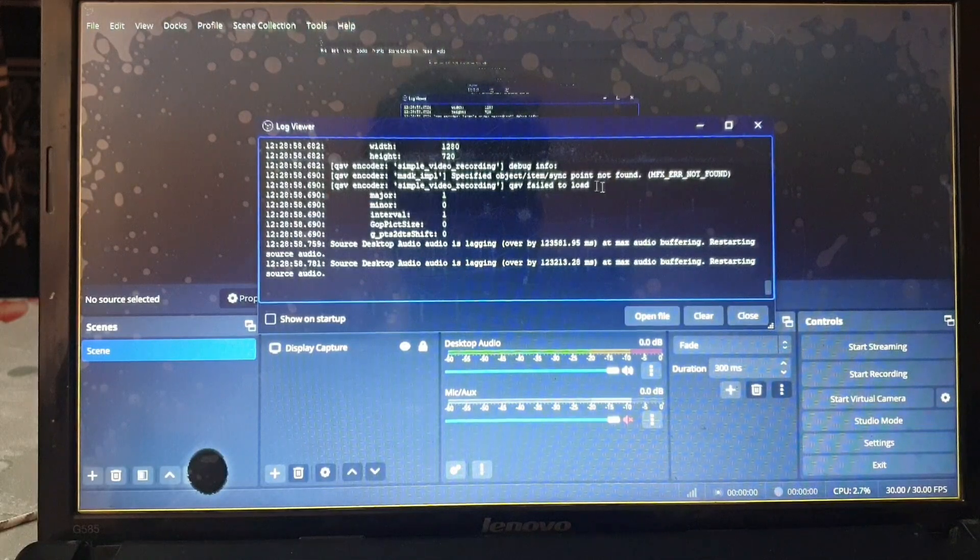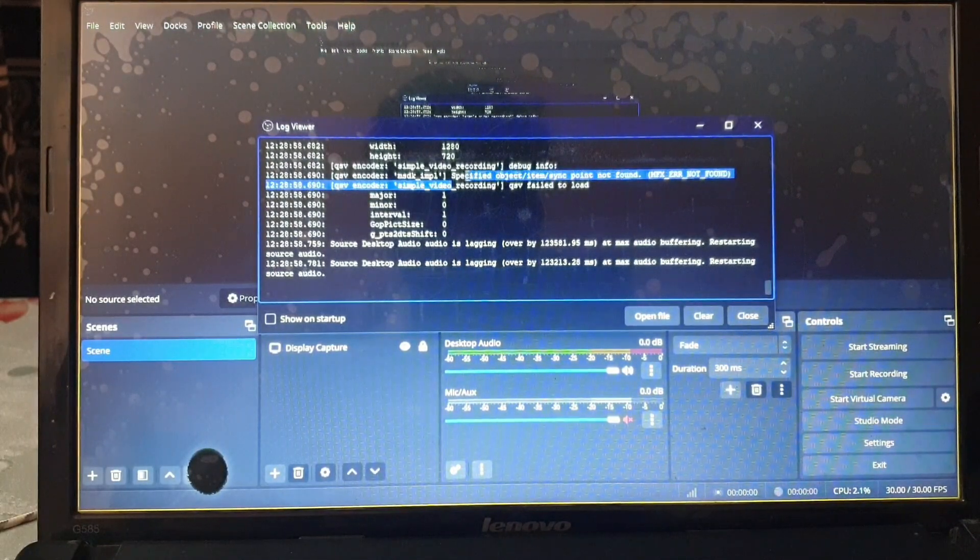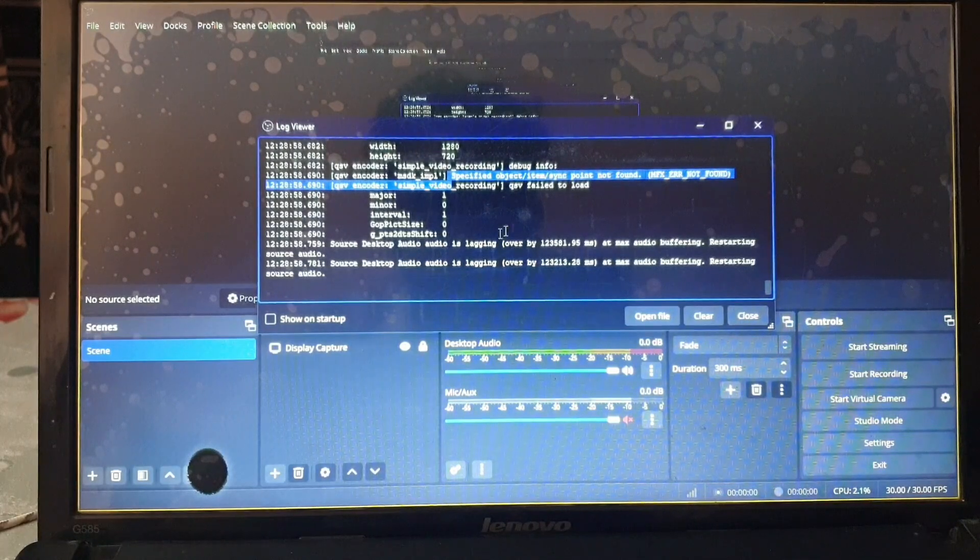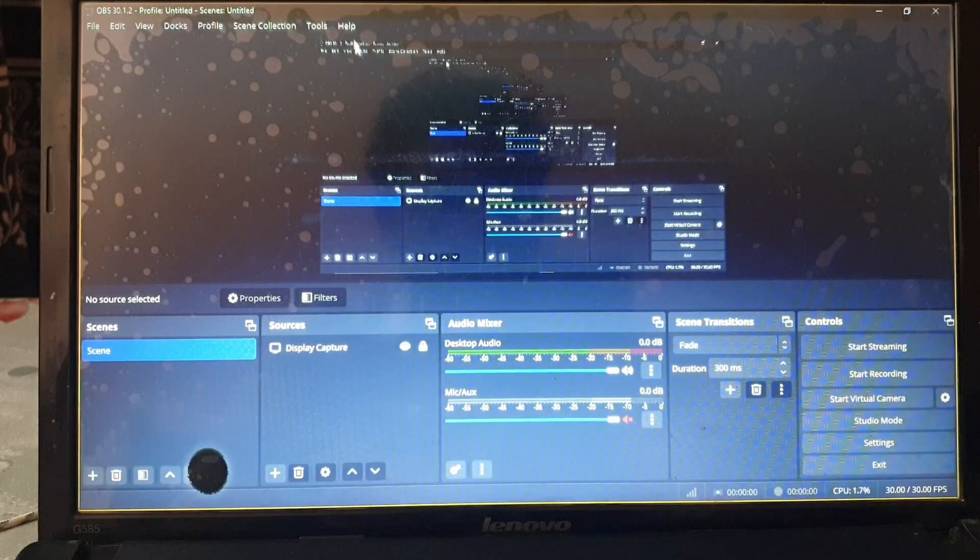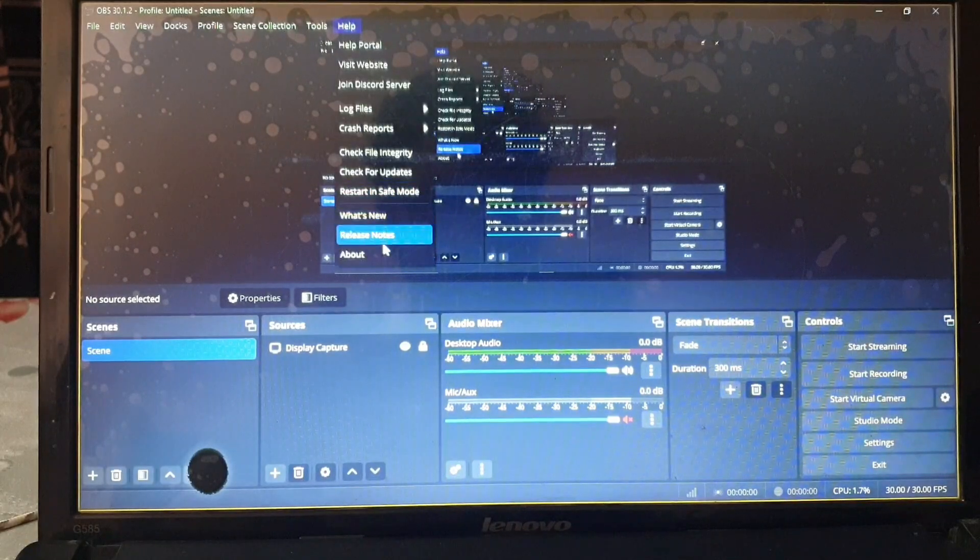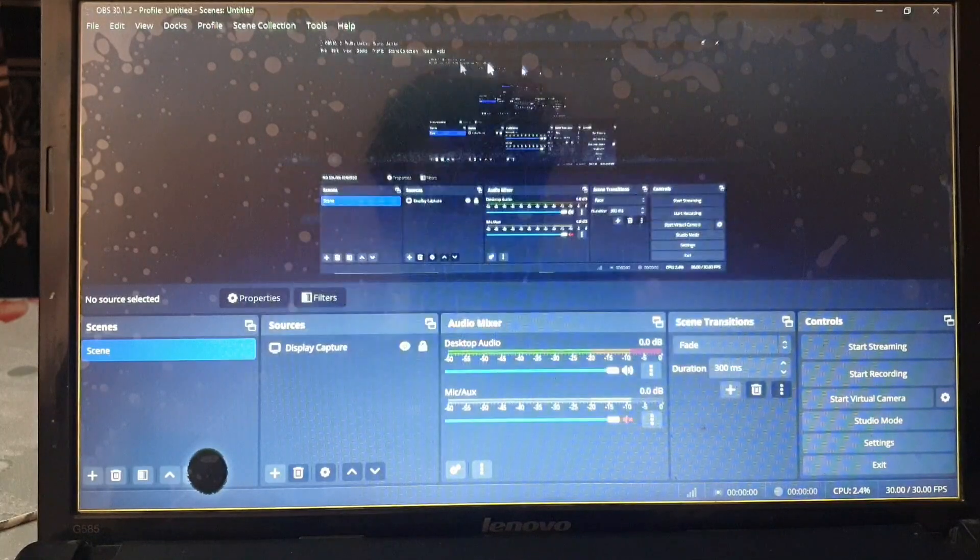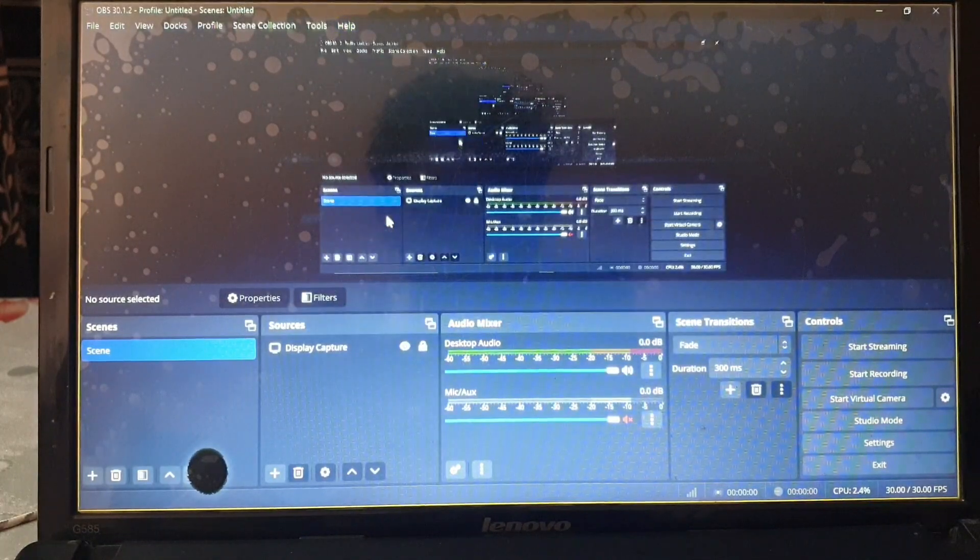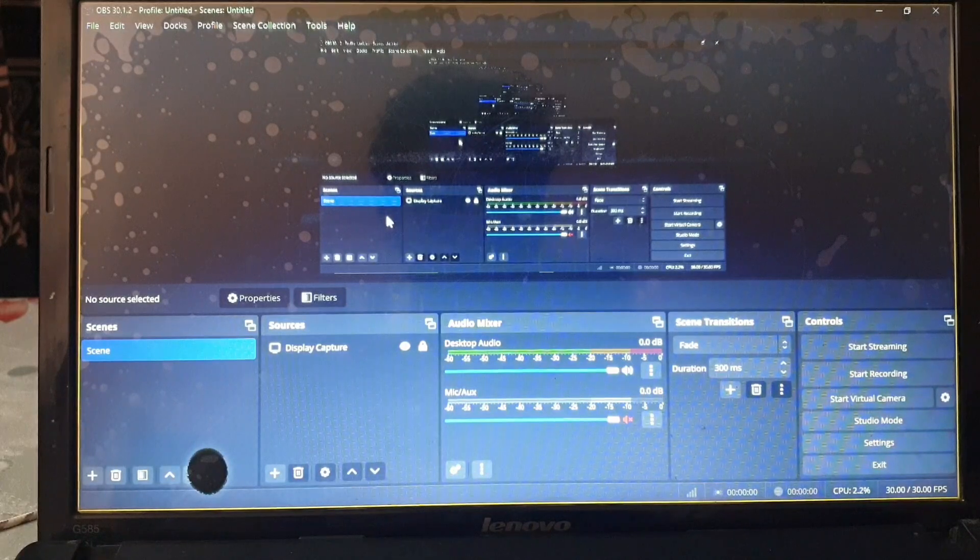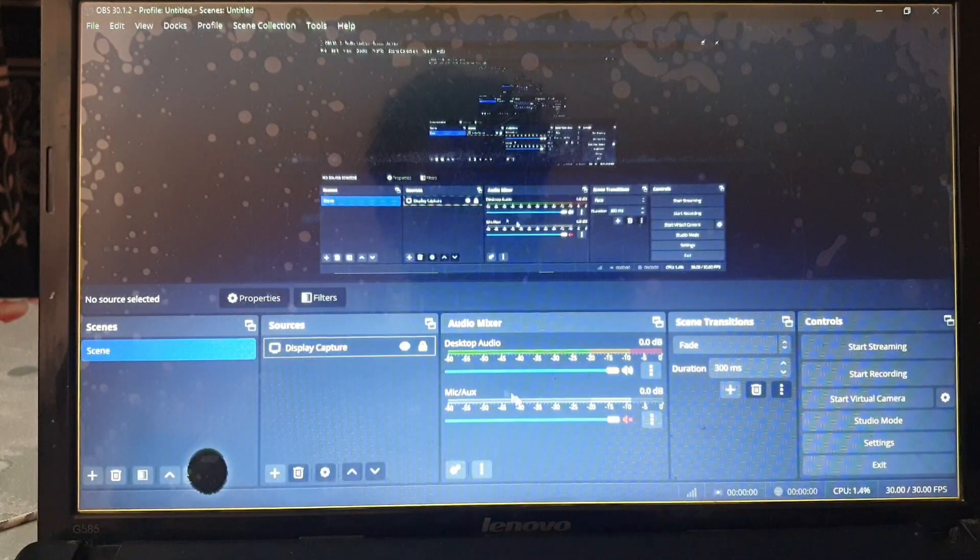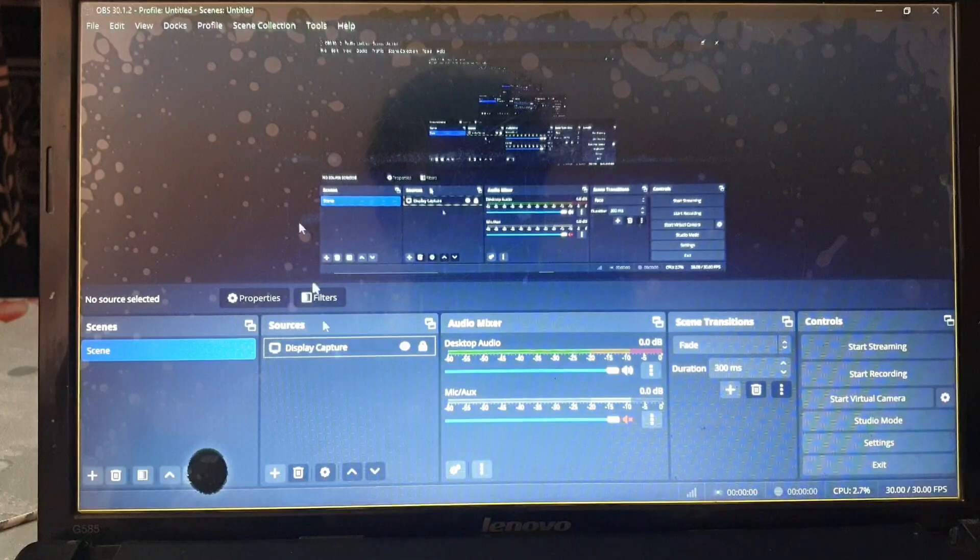But in the logs you can see it was working fine previously, but when I updated it stopped working. So I found a way to fix it. There's really no other way to fix it except that you downgrade from this 30.1.1 version.